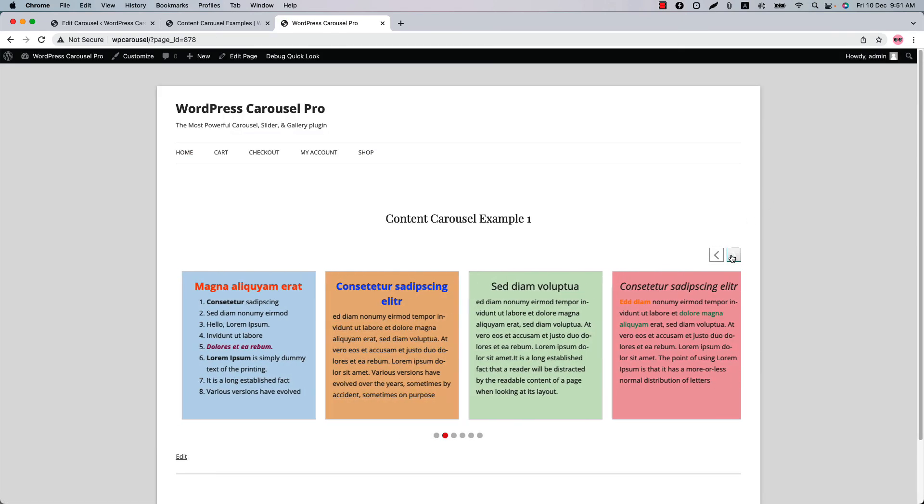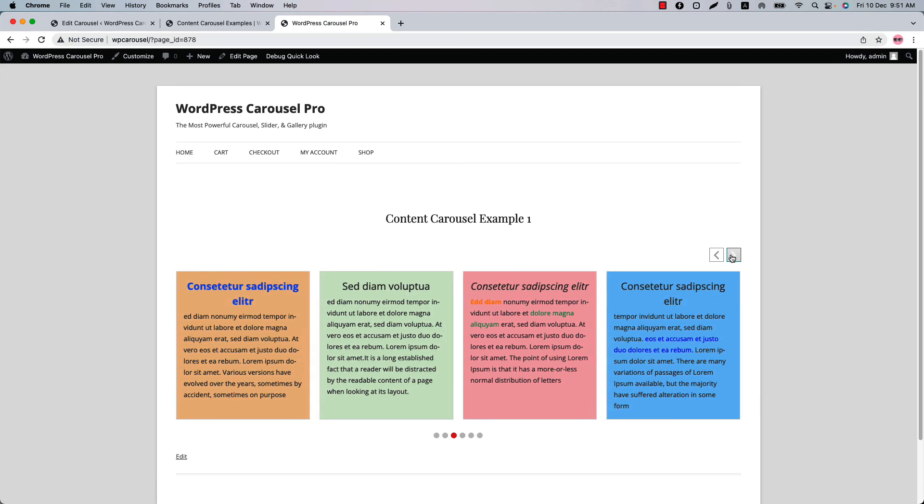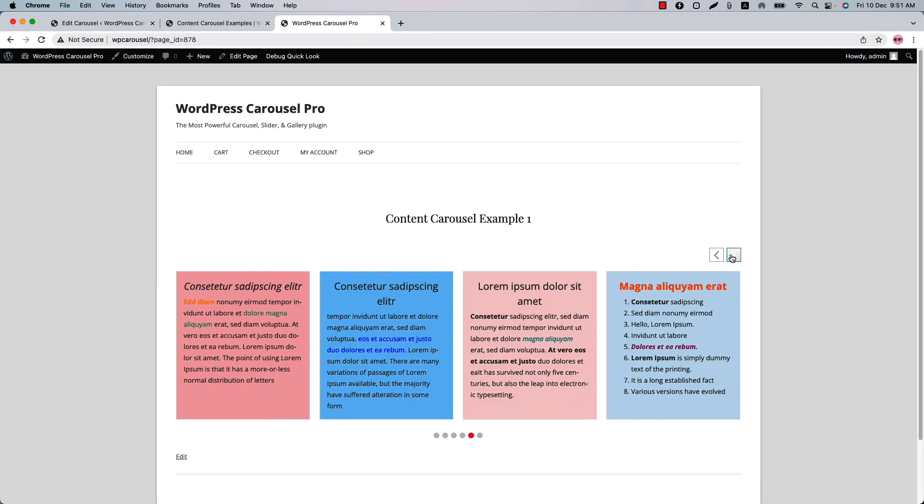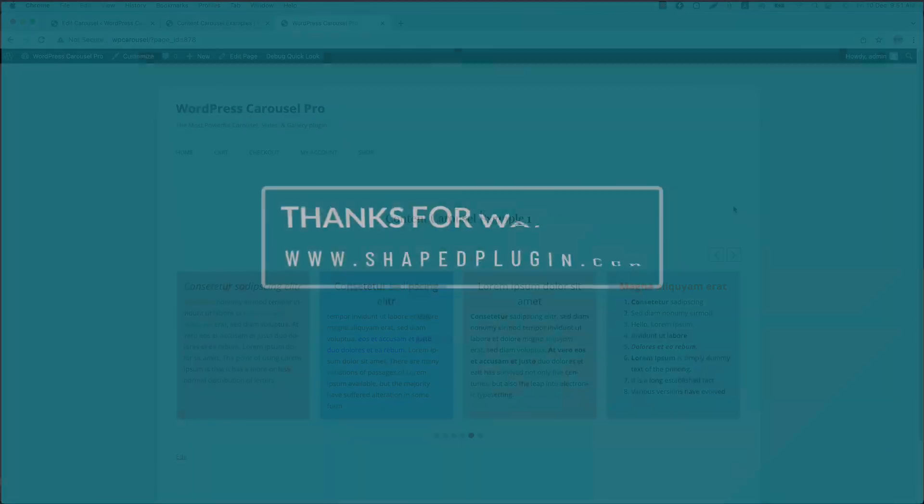So you can see this is how the content carousel display in your webpages. I hope you have got a clear idea of creating a content carousel. So in the next video I will come up with another feature of the plugin. So see you in the next video.